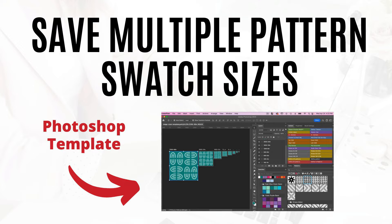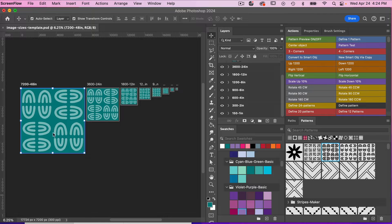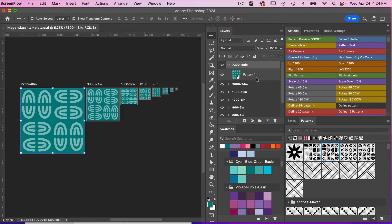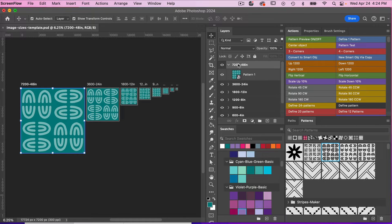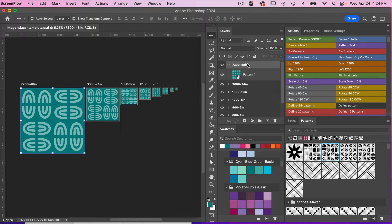So I've created this template to help with that process. I have this template open here. We can see multiple artboards getting smaller in size. Here in the layers panel, we can see the size of the artboard. And then this inch size is what it will show for Spoonflower.